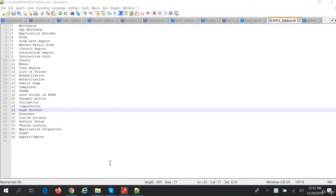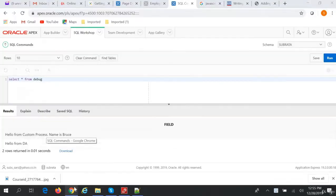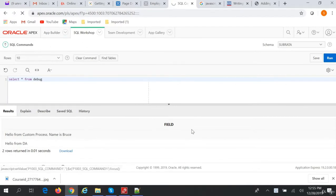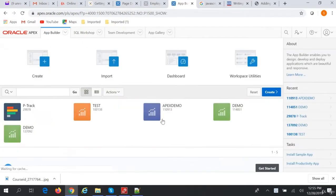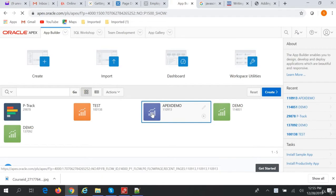Hi friends, we're going to talk about export and import of an Oracle Application Express application. We have created an application called Apex Demo, and we will do an export and import of the same.